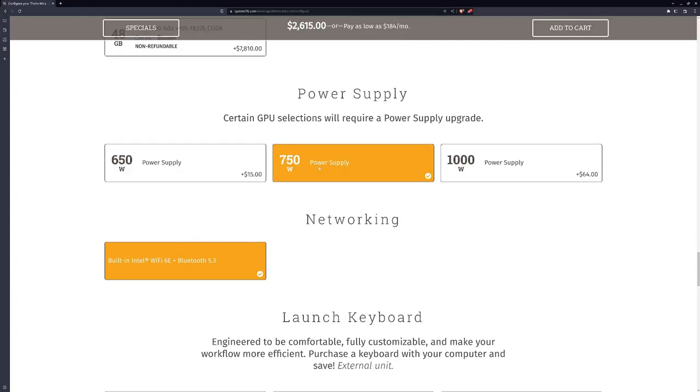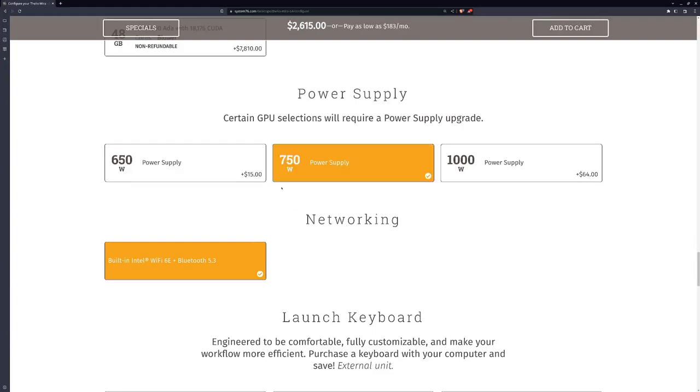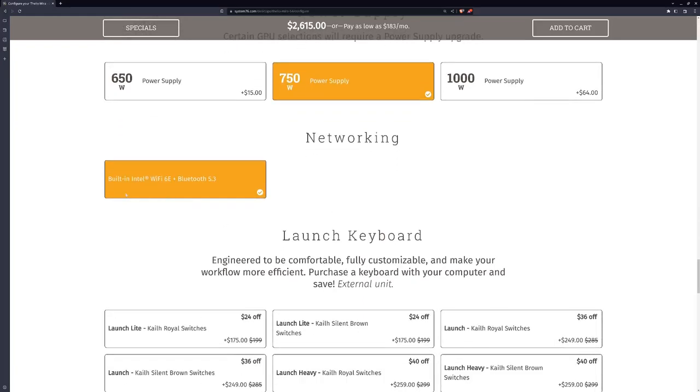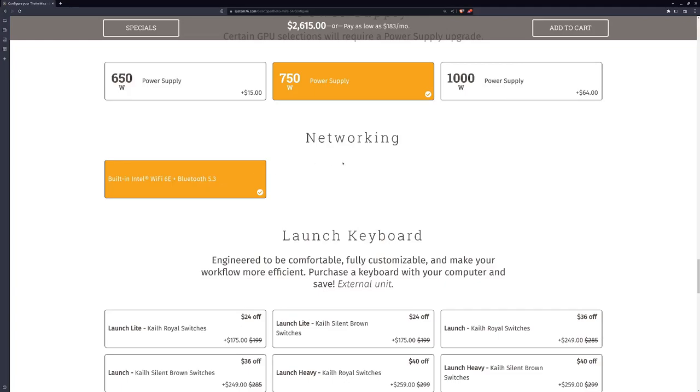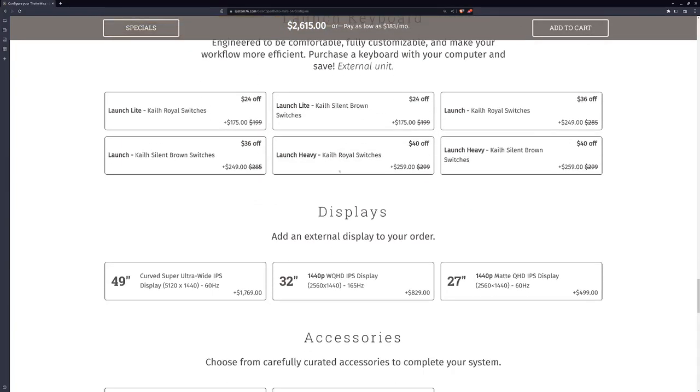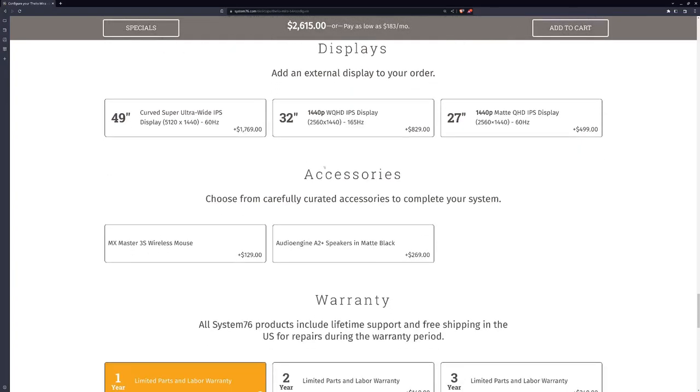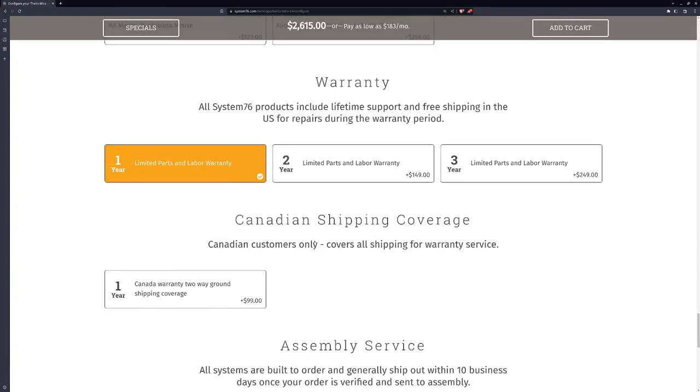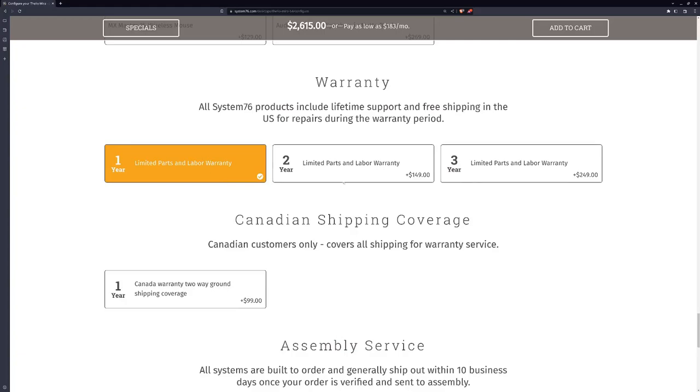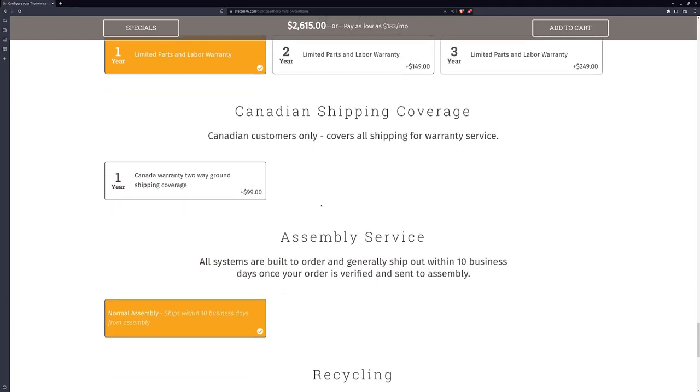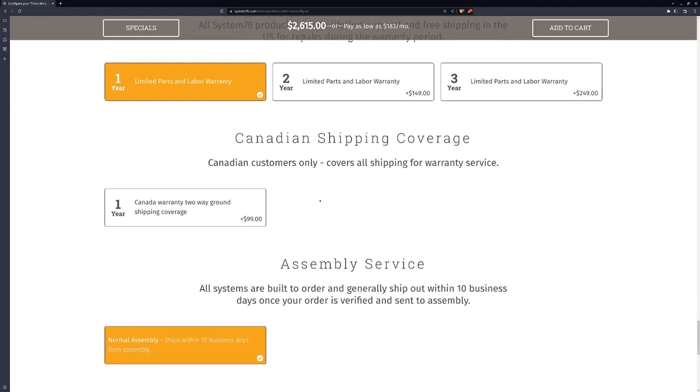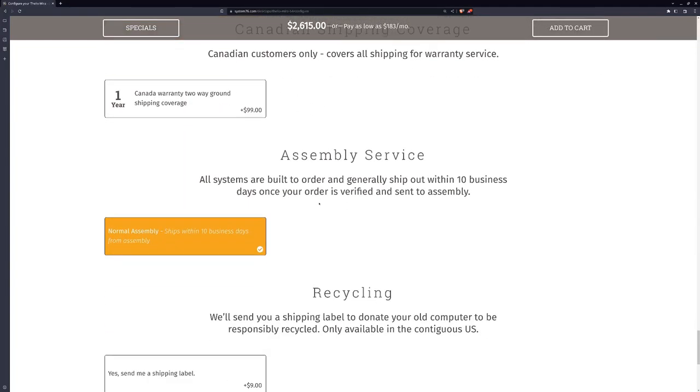Power supply, I went with 750 watts. That's well over what I needed. Networking, it comes with built-in Intel Wi-Fi, which does seem to be working pretty well now. You can also get these with their launch keyboards and displays. I wouldn't recommend getting a display from an integration company like this. And a warranty. I just went with the one-year parts and warranty.